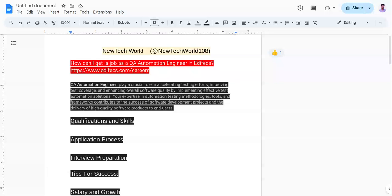Hello everyone, Jaihin. Welcome back to my channel. Friends, today in this video we will explore the steps to get into Ediface as a QA Automation Engineer. Also, I will provide tips for success in this video.